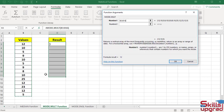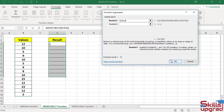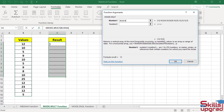In the Number 1 box, select this cell references range. This function works only when you enter an array formula in the selected range. If you click OK, it returns only 12. To return multiple sets of repeated data, you must enter an array formula in this range. So do not click OK.